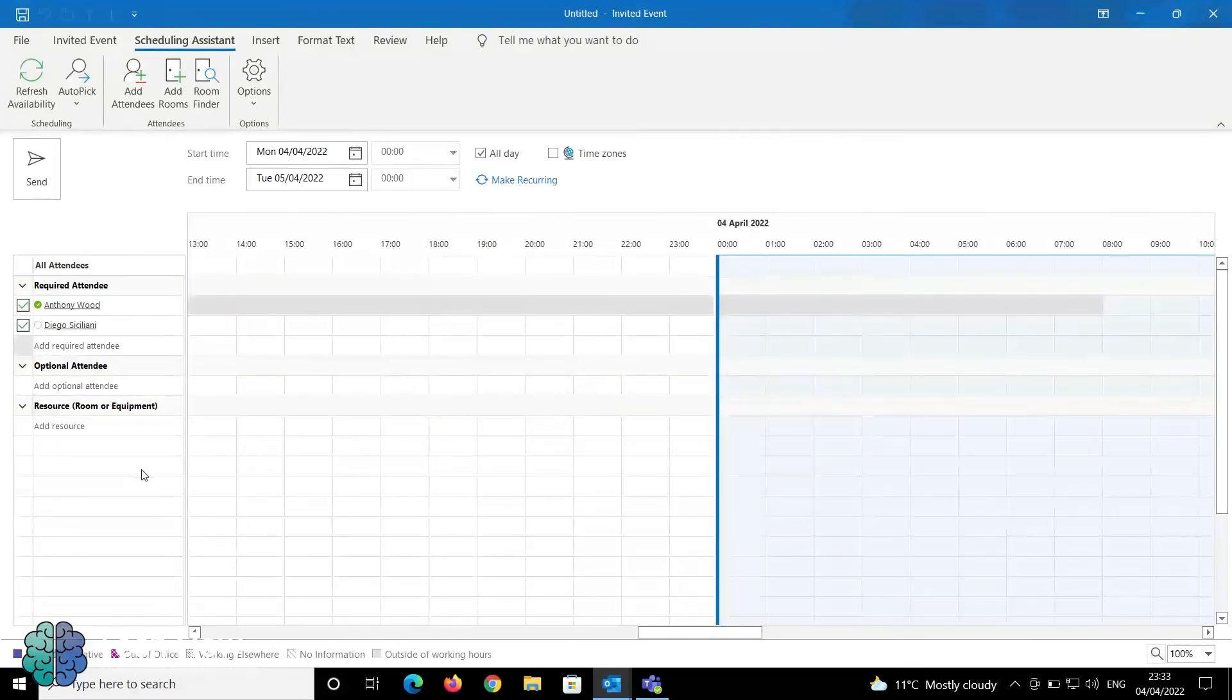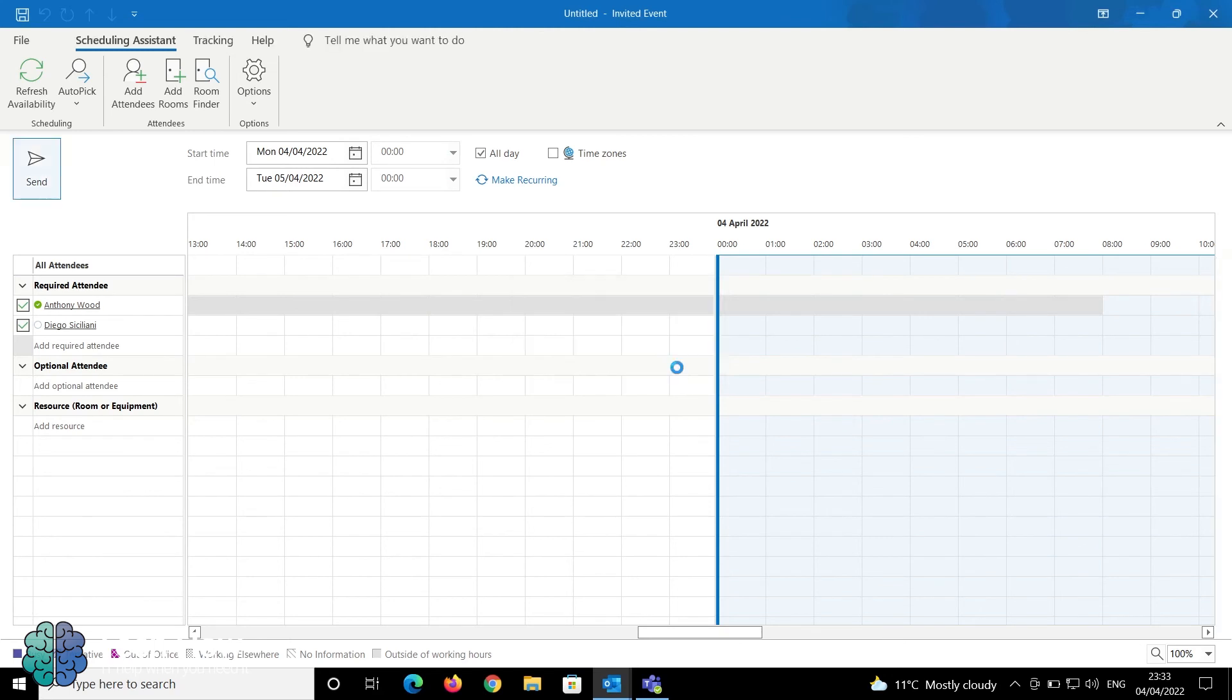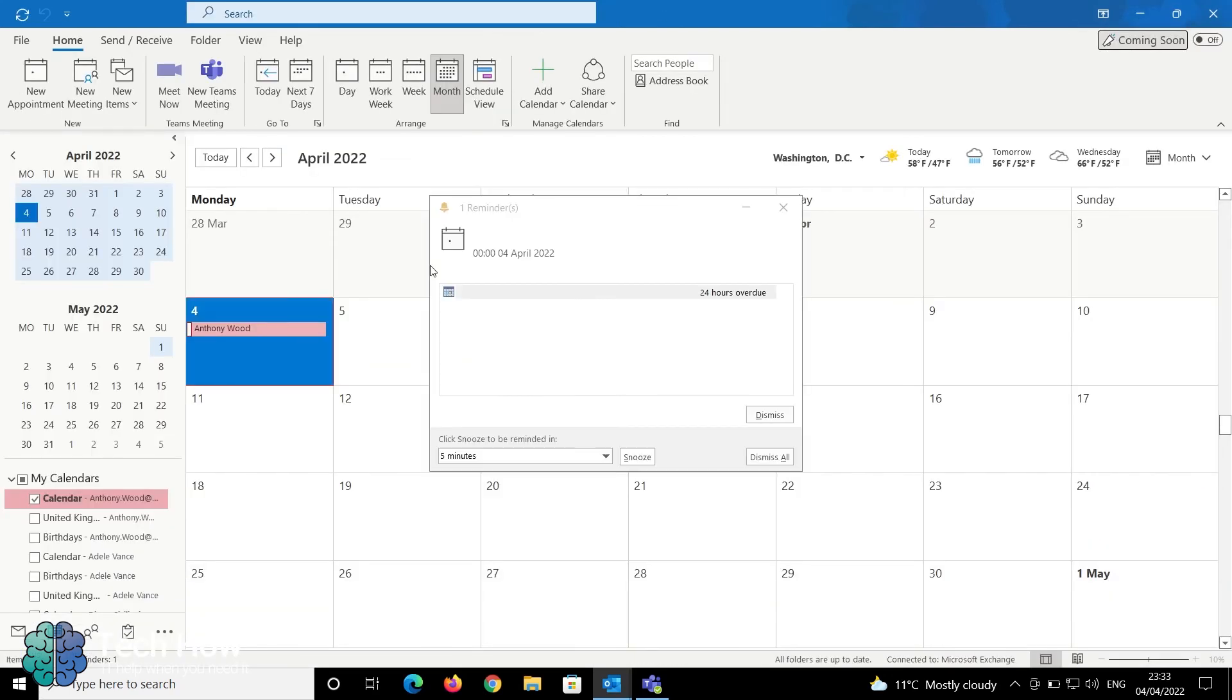Once you've selected your rooms, optional attendees, and required attendees, click Send. The meeting invitation gets sent to the participants.